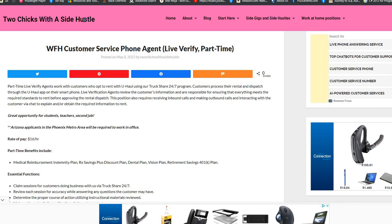So make sure that you guys are sharing. Okay guys, today our position comes from our TwoChicksWithASideHustle.com blog and it is for a work from home customer service phone agent.